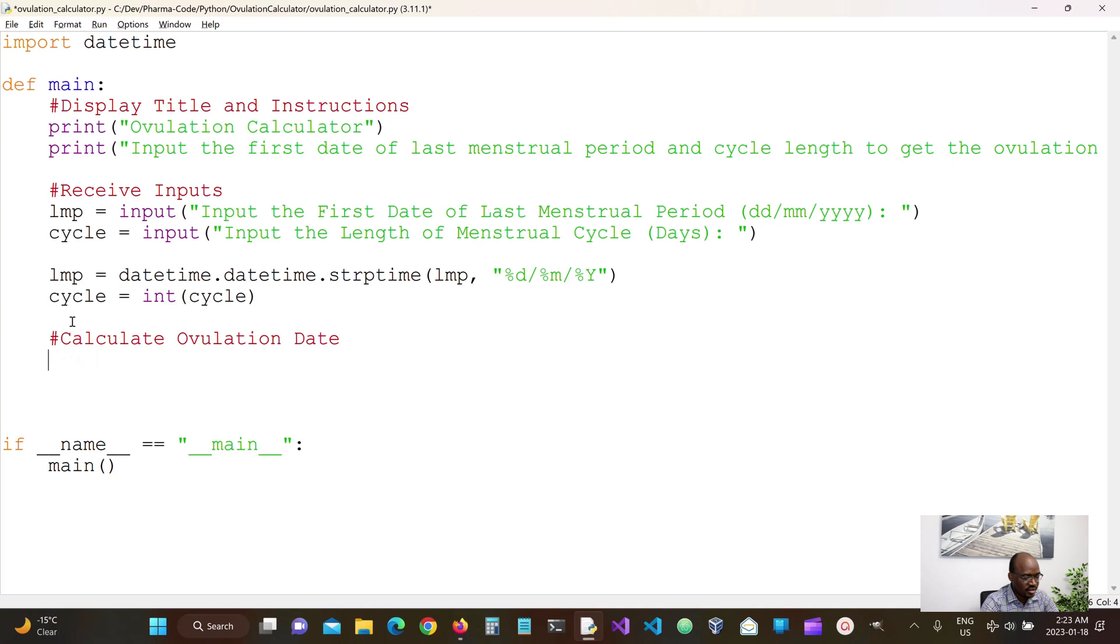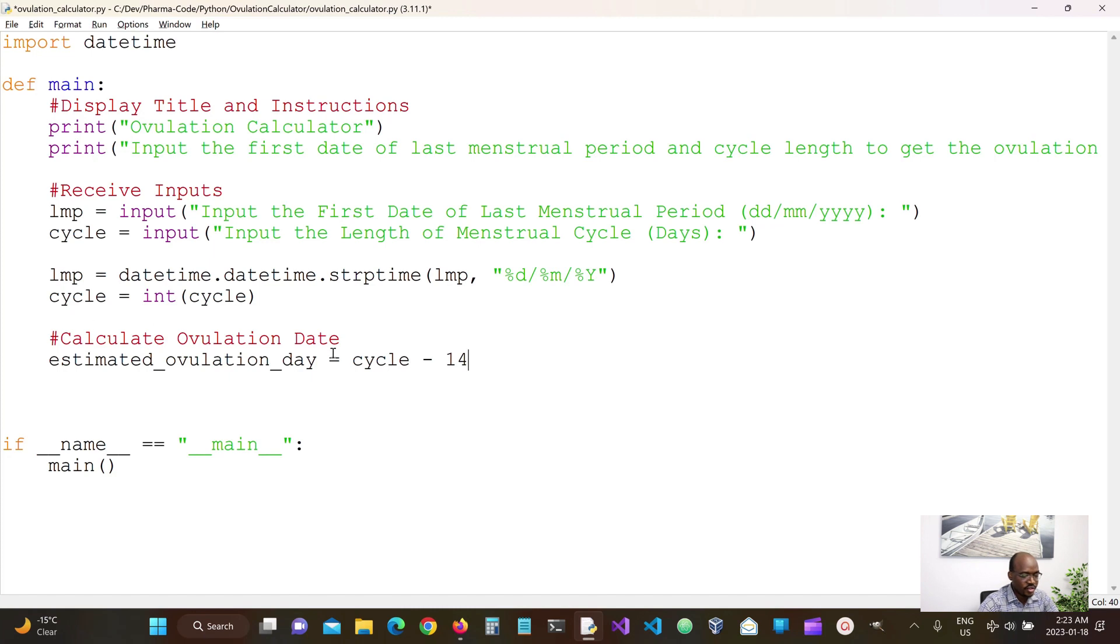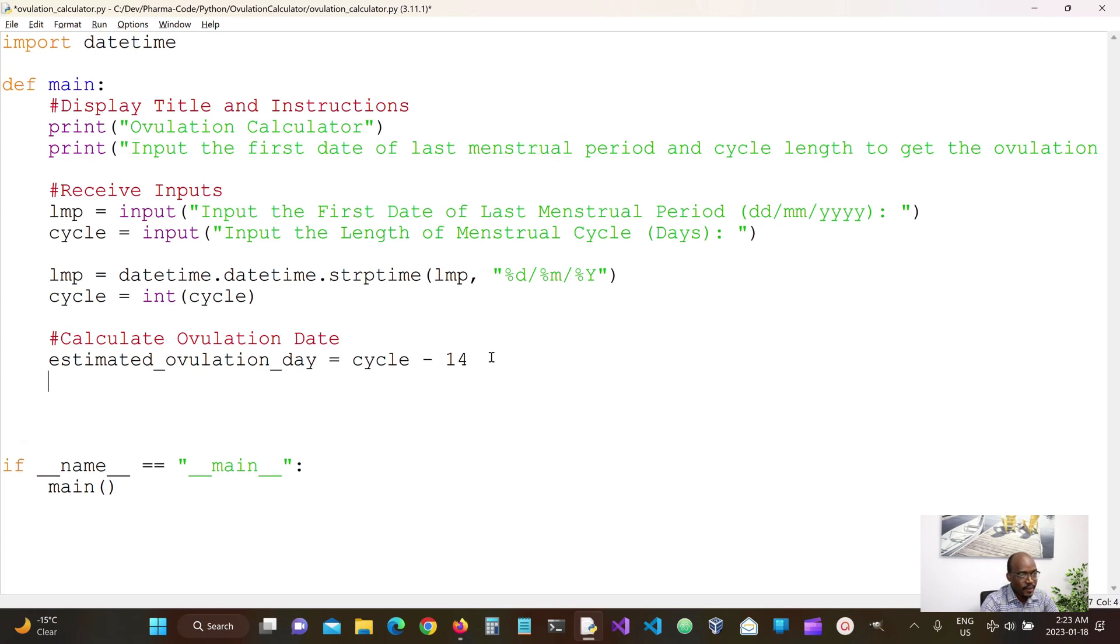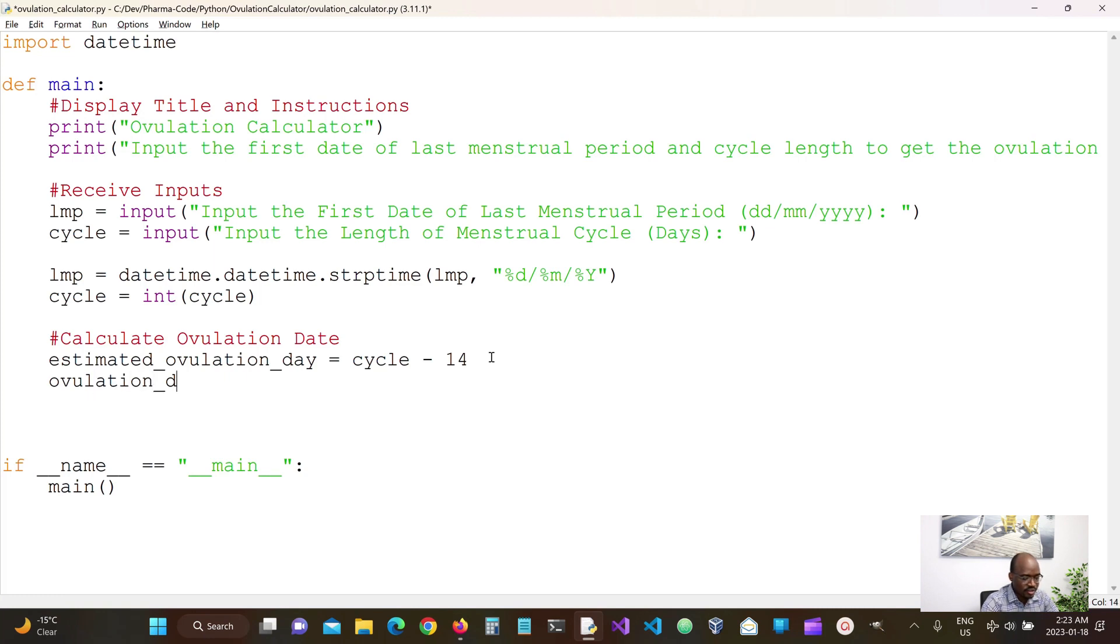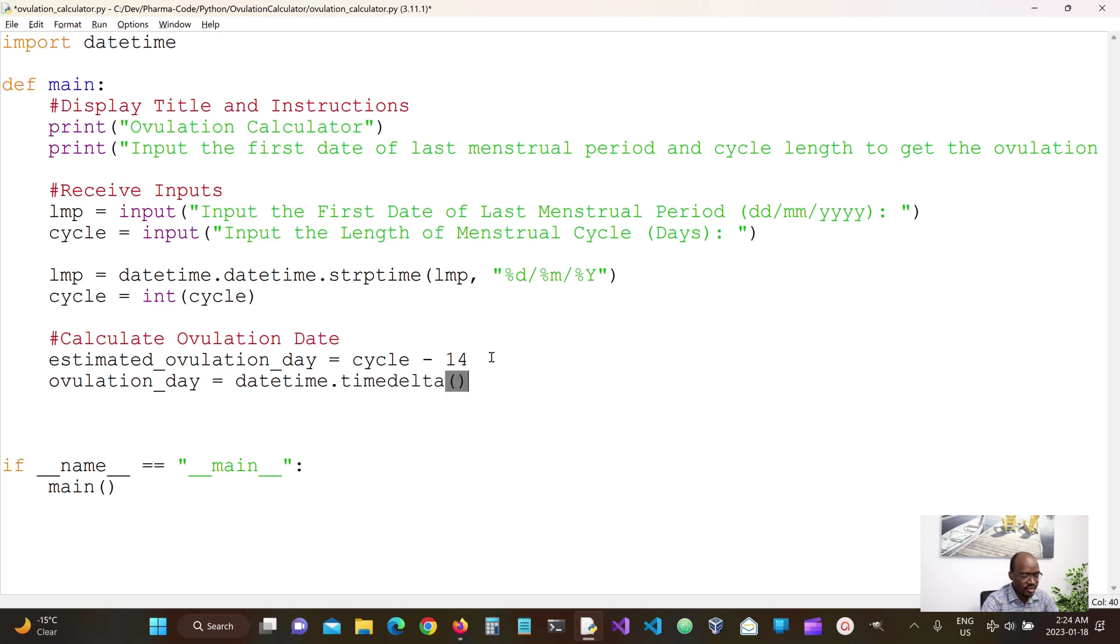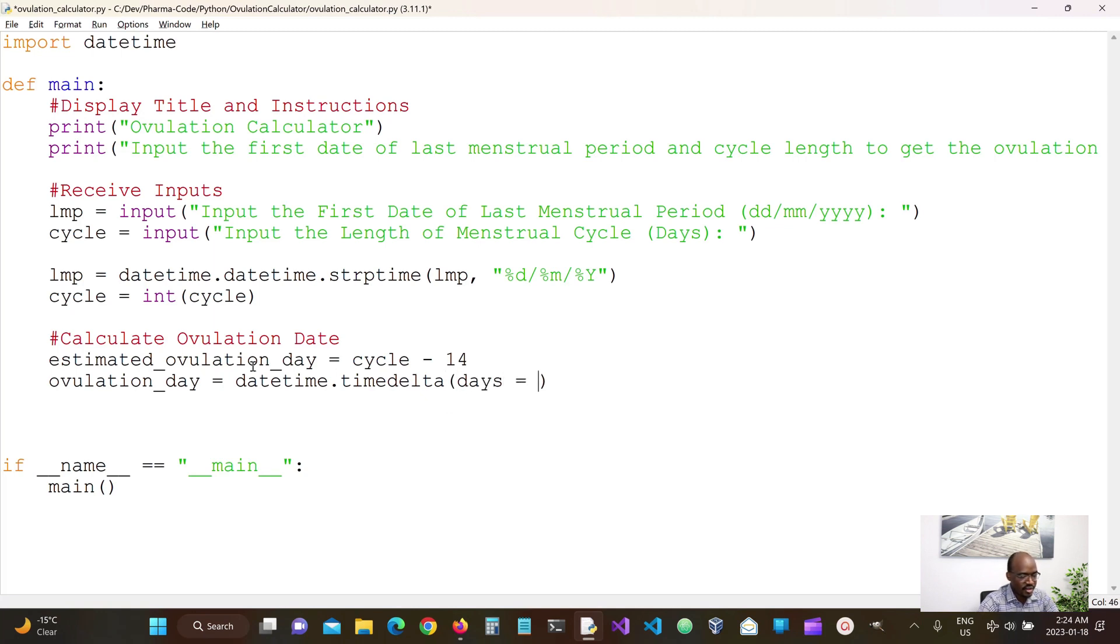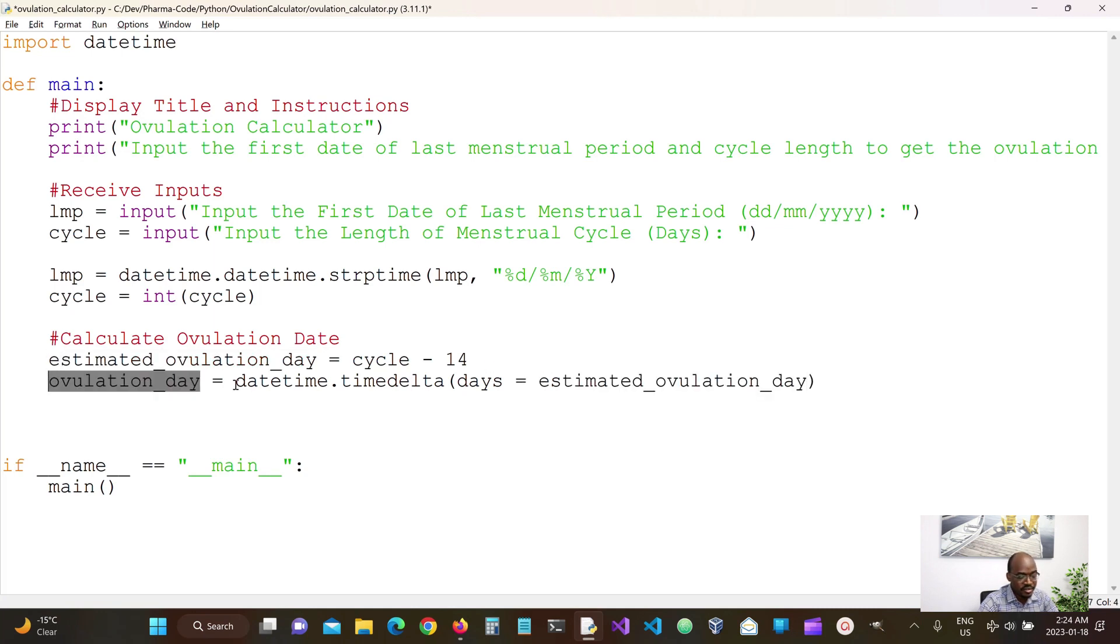Our estimated ovulation day is meant to be 14 days before the next cycle. So once we take 14 days from this, that means that should be the day when the ovulation should take place. So we can then calculate the time delta.